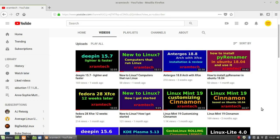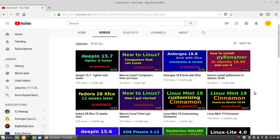A while ago I did two videos on Linux Mint 19 with the Cinnamon desktop — one on Linux Mint 19 Cinnamon, and one on customizing Cinnamon. Virtually everything I said about the Cinnamon desktop in those videos would apply to Linux Mint Debian Edition, so I'm going to refer to those in the notes below the video rather than repeat myself.